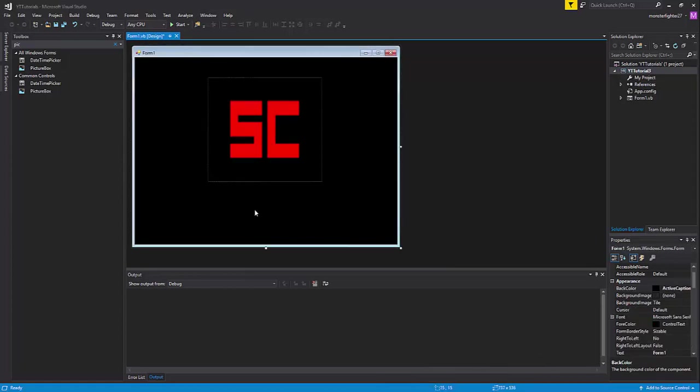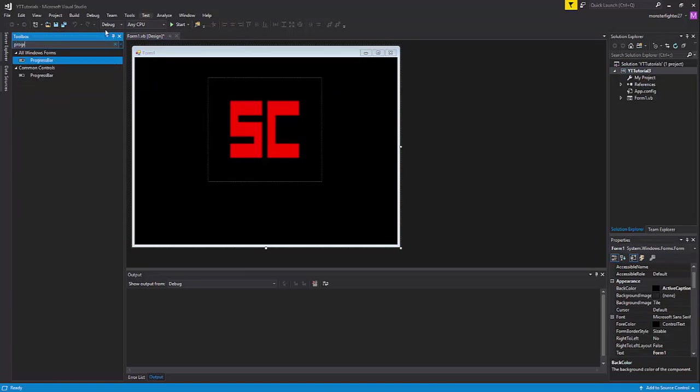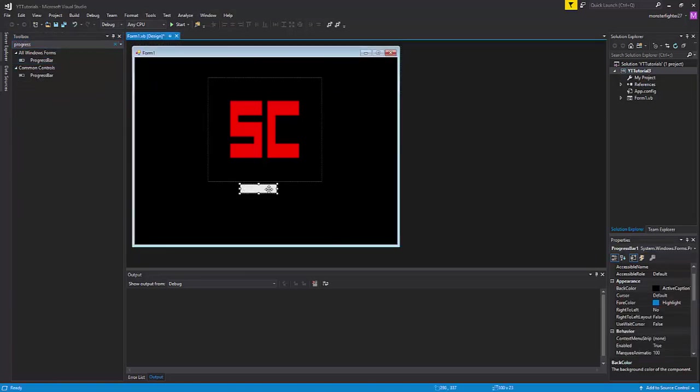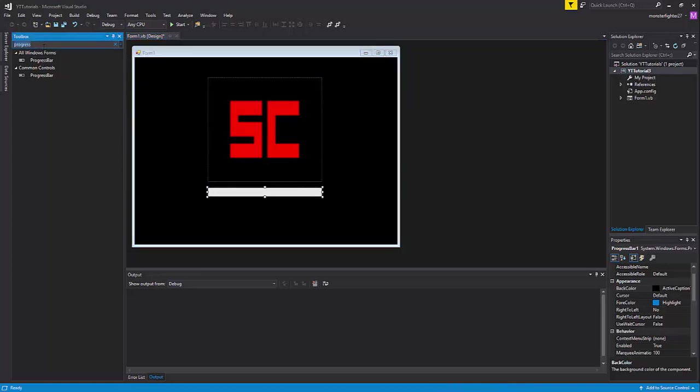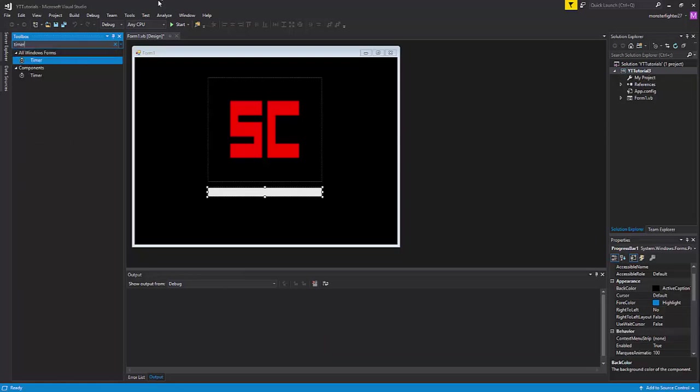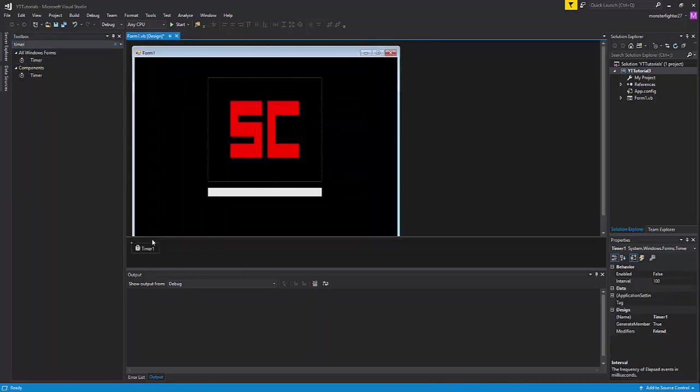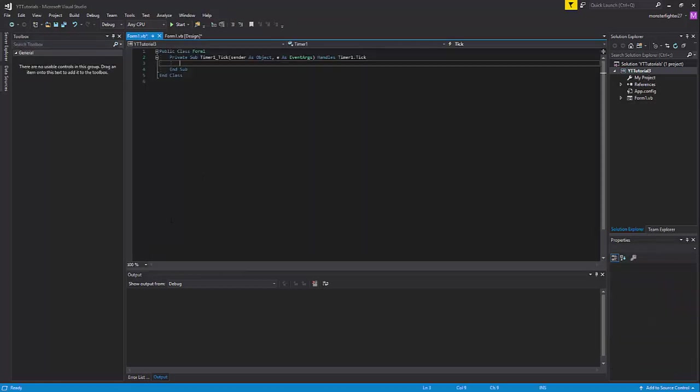Now all we have to do is grab a progress bar and grab a timer. You can put it anywhere on the screen. Now that we have this timer, double-click it and it will bring you into the code.